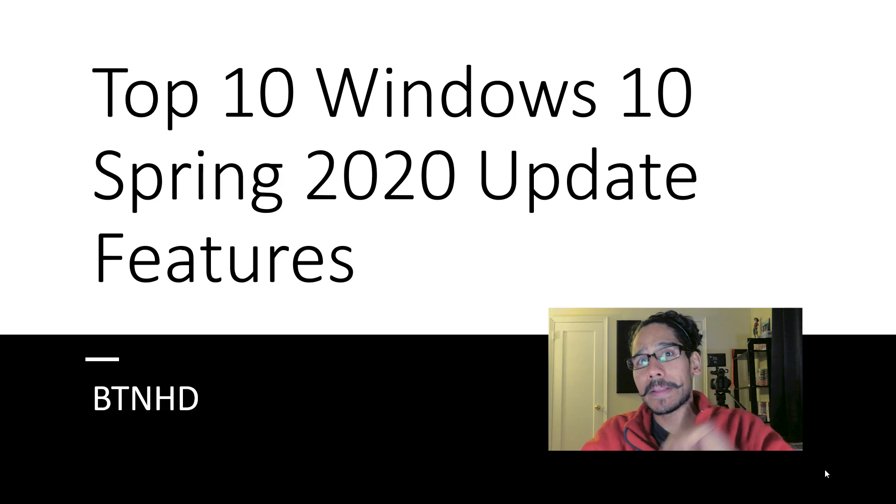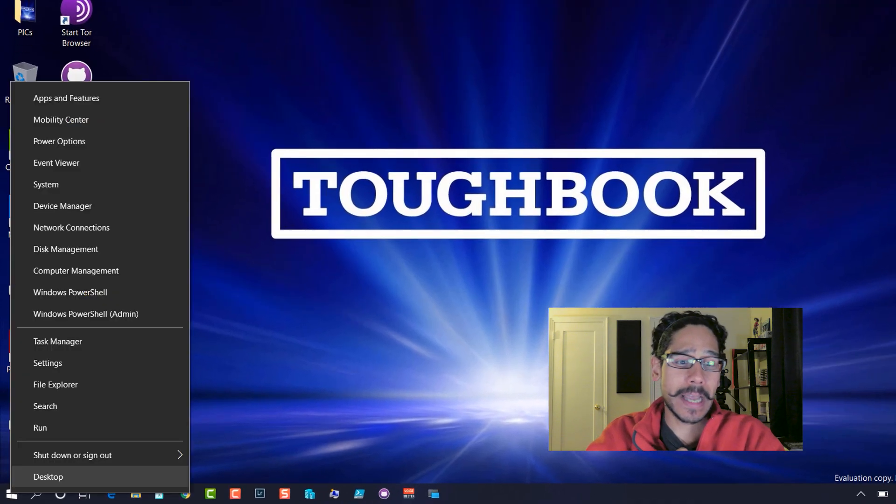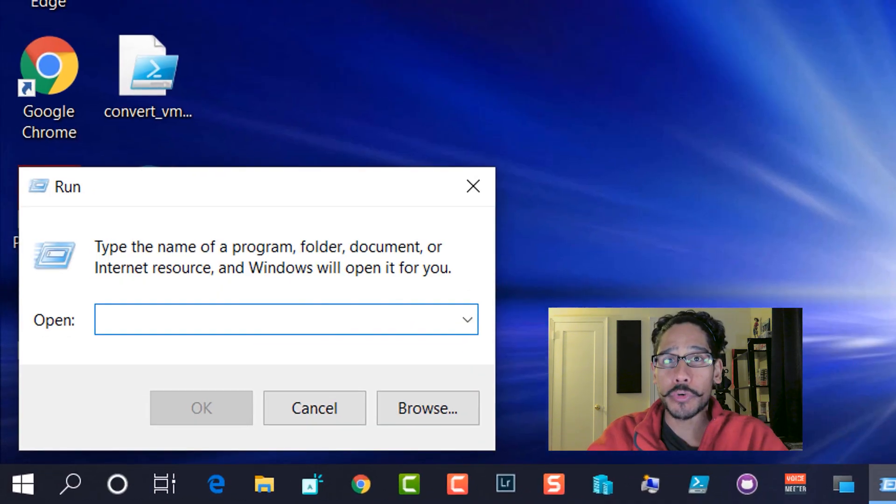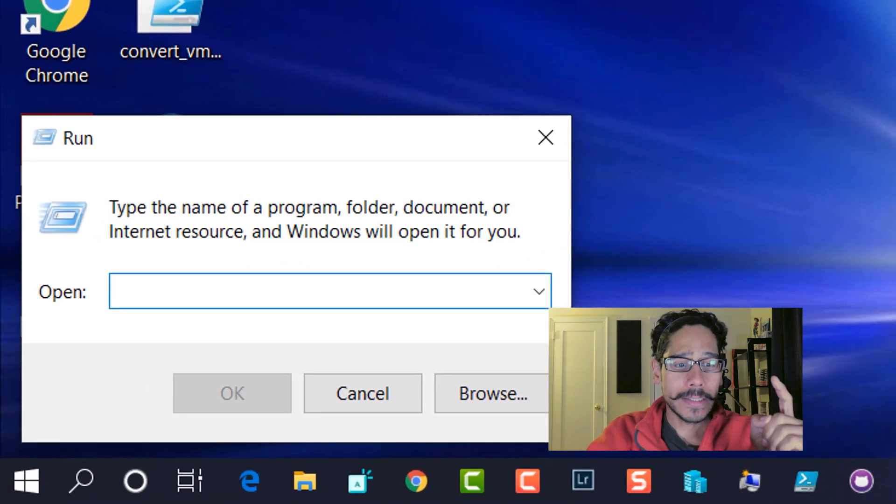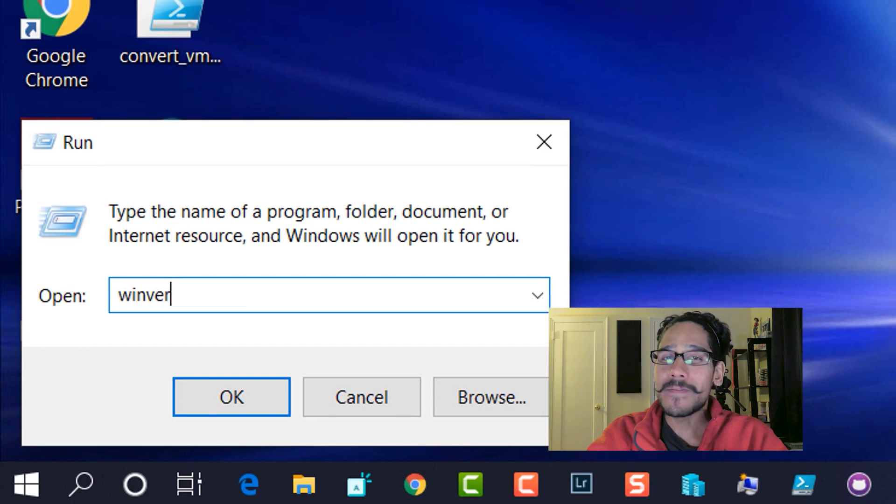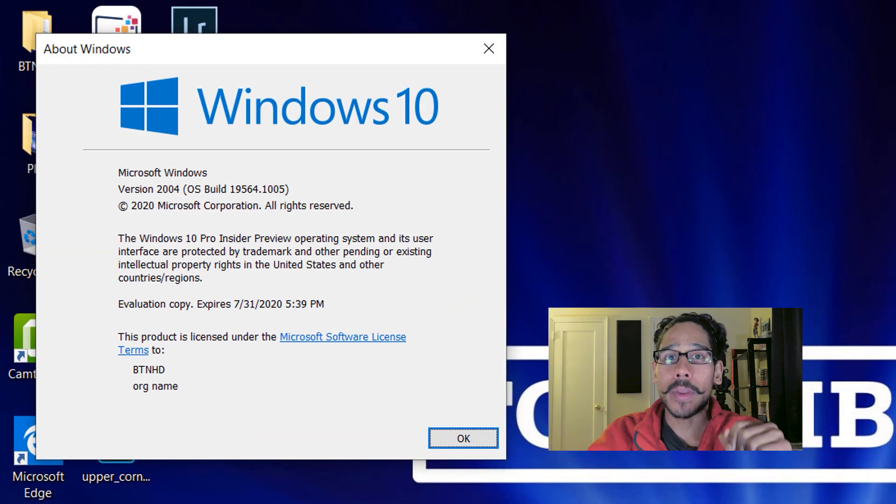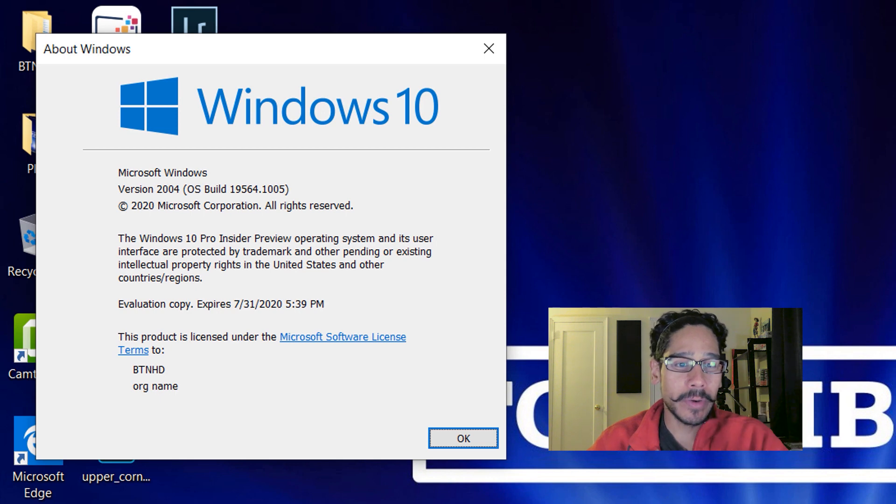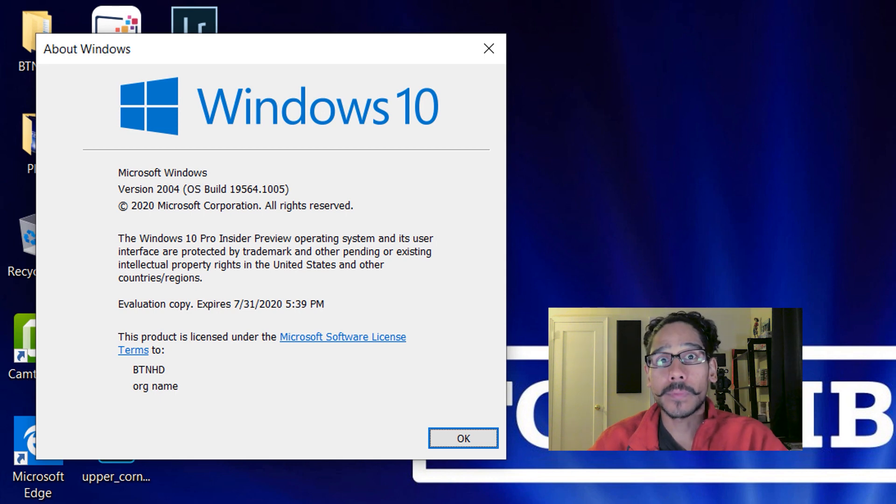Now, before I do anything, I'm going to inside my desktop, I'm going to right click on the start menu, go to run, type in winver, hit OK. And the current insider build that I have right now is build 19564.